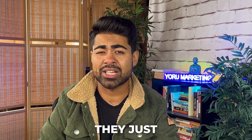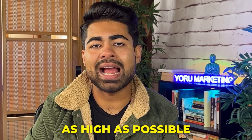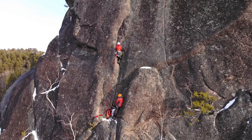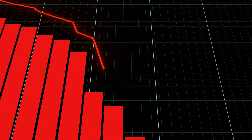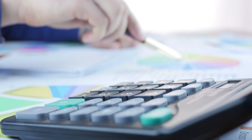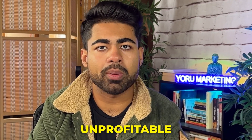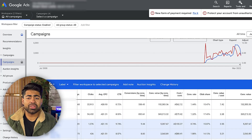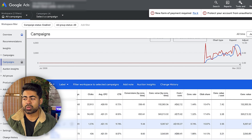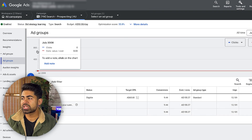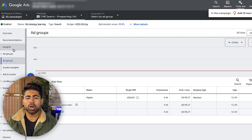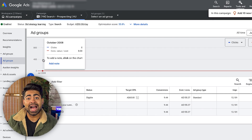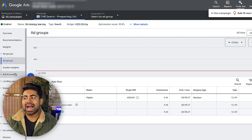A lot of ecommerce store owners think the bid is the most important thing, and they just try to bid as high as possible. But it doesn't take a rocket scientist to understand that as you bid higher and higher, it slowly eats into your profitability, and you end up with a highly unprofitable ad account. So let's go over each of these in great detail.